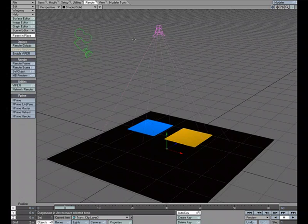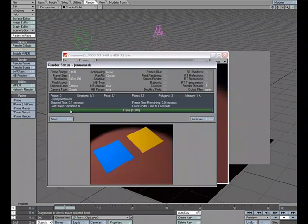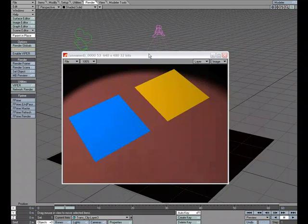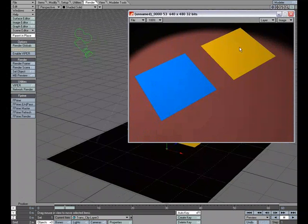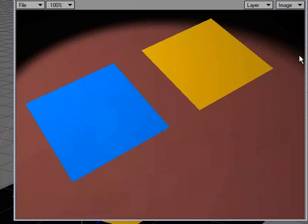Now I've also got my camera set up, and I've got a spotlight shining down. I'm going to go ahead and do a quick render, and as you can see we've got the two flat planes and our ground plane, and we can see our spotlight here.